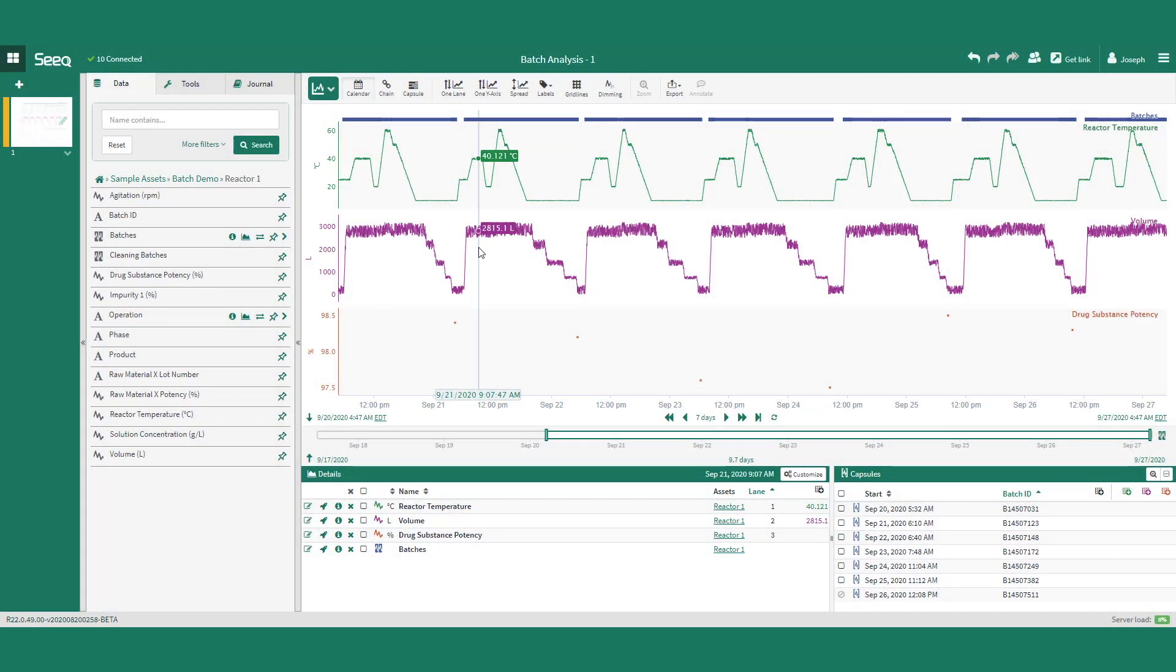In this video, we will look at some common types of batch data that are available. For example, on the screen we have continuous data, such as the reaction temperature or volume throughout the batch.